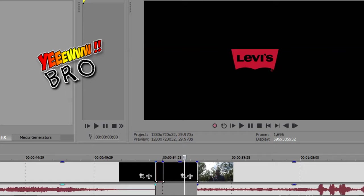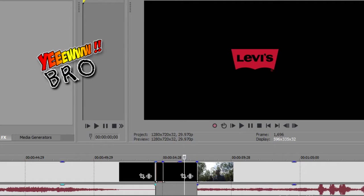Jadi, buat kalian yang punya action cam, senang buat motovlog, saran saya usahakan buat video yang tidak monoton. Jangan cuma hanya ditempel di atas helm, usahakan kalian berkreasi dengan menggunakan action cam itu di berbagai sudut pandang.